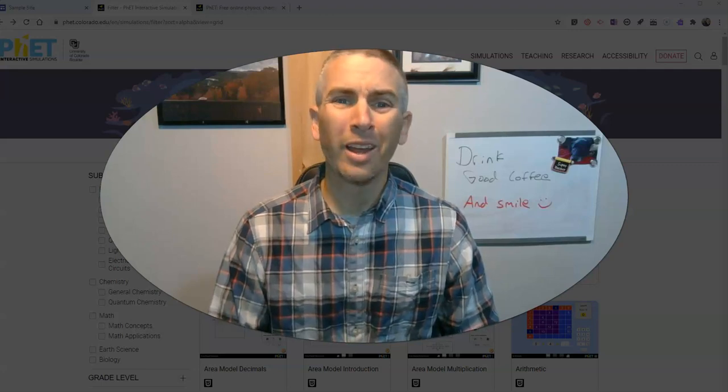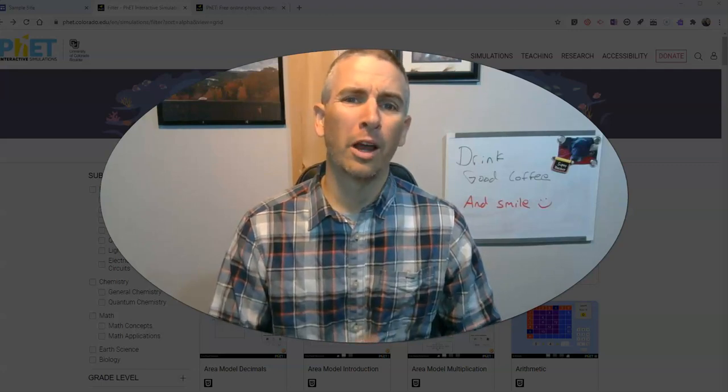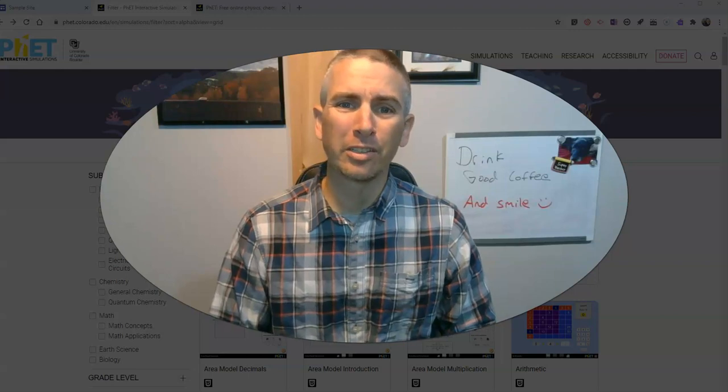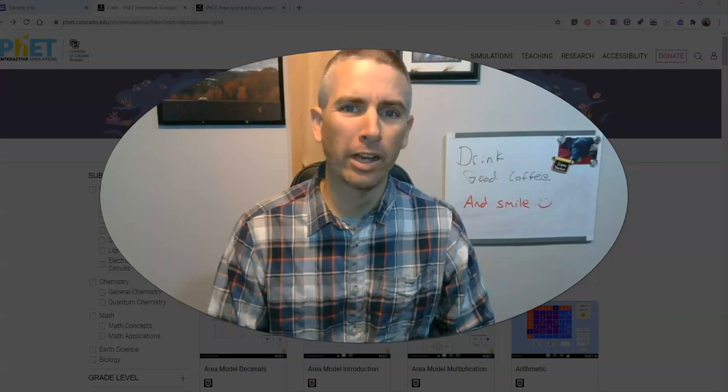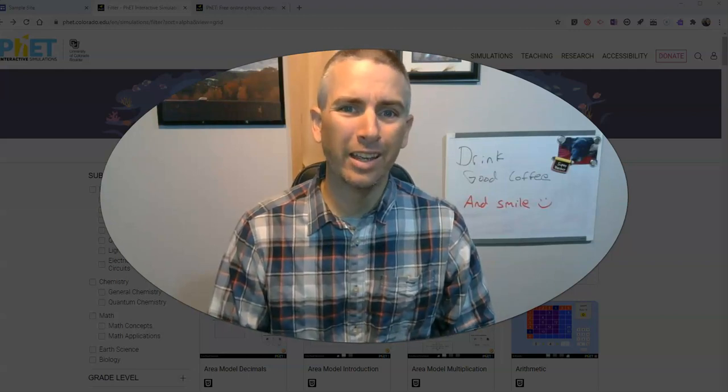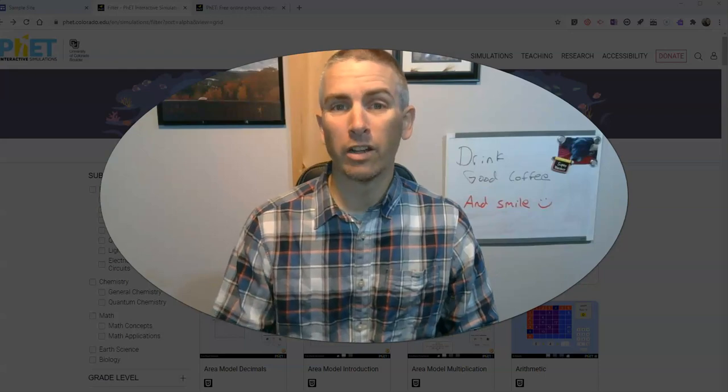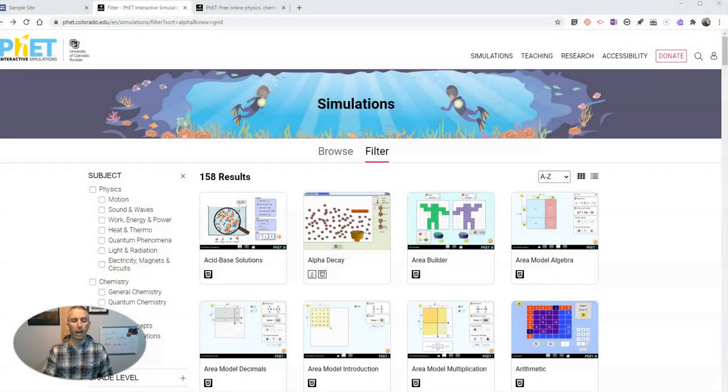Hi, I'm Richard Byrne. In this video, I'm going to show you how you can include physics, chemistry, and math simulations in your Google Sites. Let's go ahead and take a look at how we can do this.